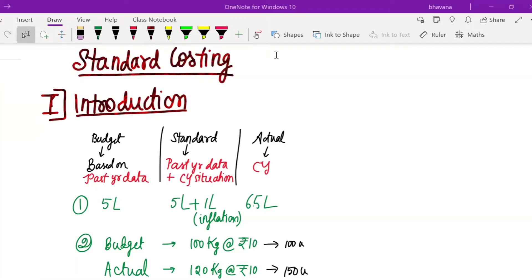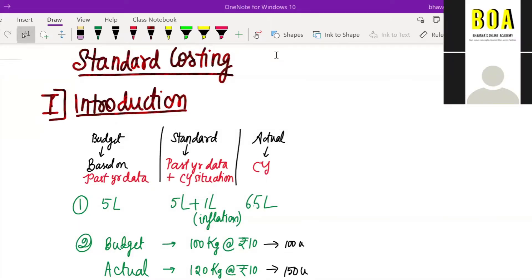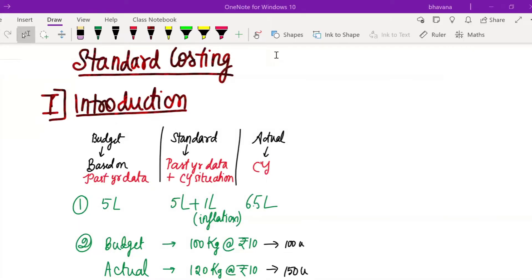So what are we going to do in today's class? We are going to cover all the types of variances and all the concepts. Once the concepts are over, we are going to do three sums: one is a May 21 RTP sum, another is a past year question sum, and one illustration. So all three varieties we are going to do in today's class.